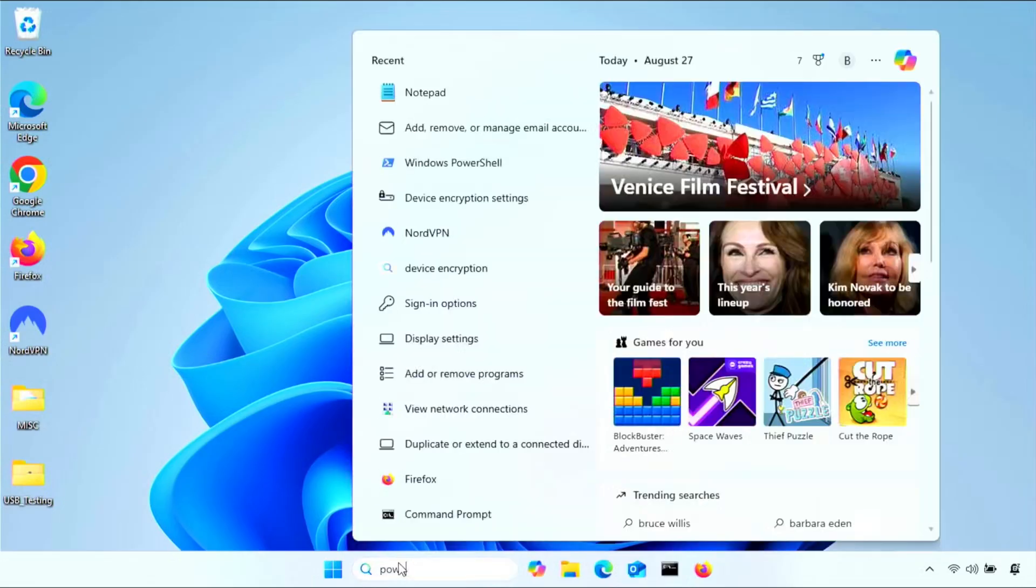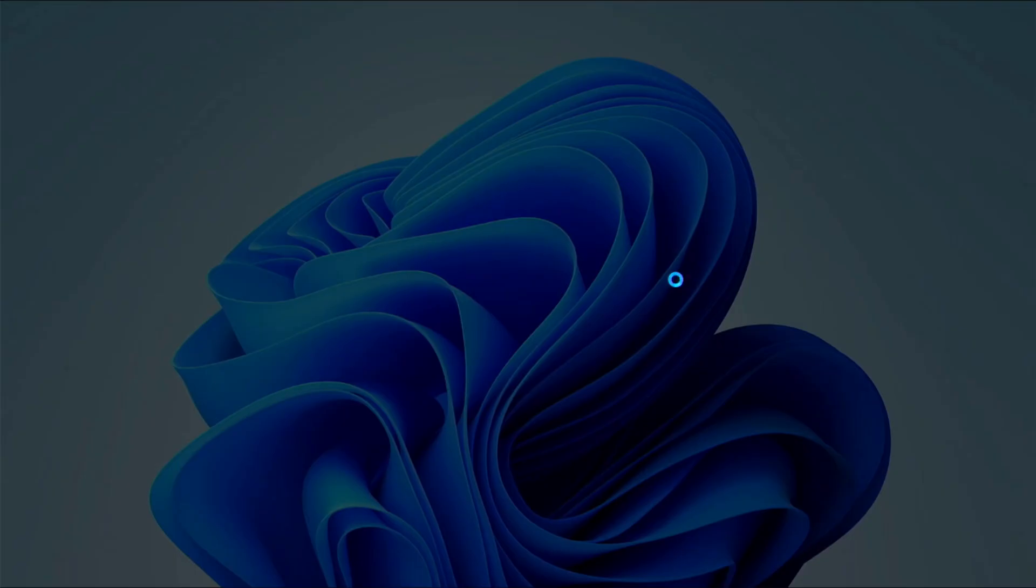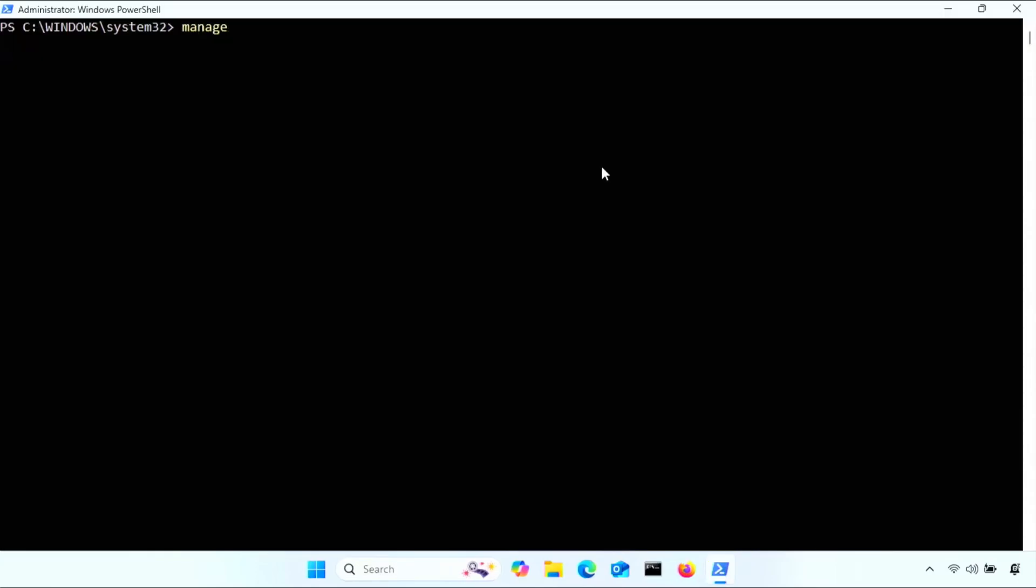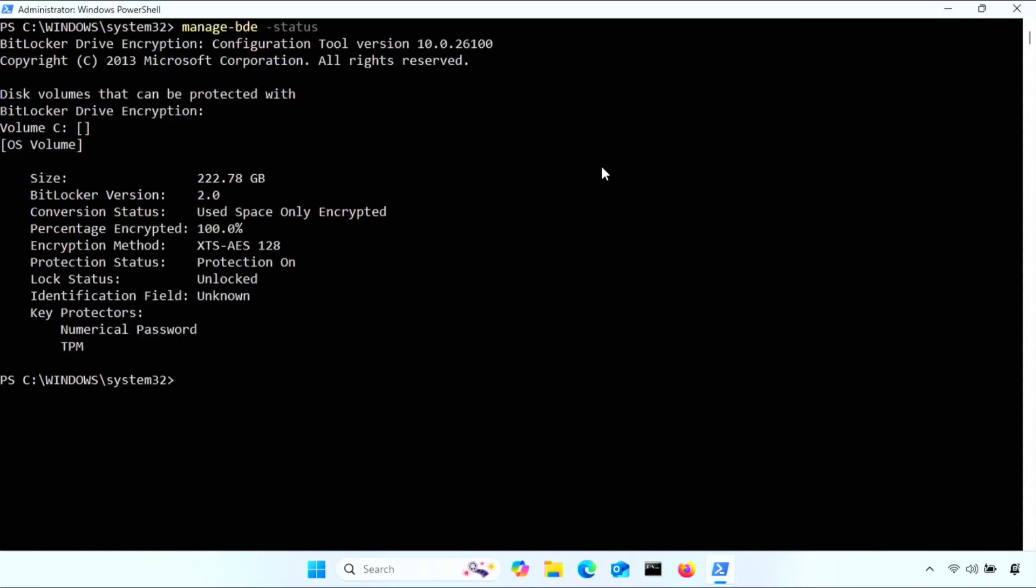Moving on to double check the encryption status, I'll open up PowerShell as administrator again, then type manage-bde -status. Ignore your flash drive if it's plugged in, of course. But here, you should see encrypted 100% and protection on.